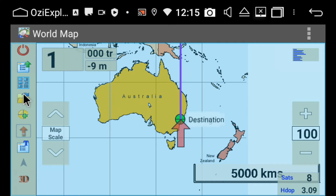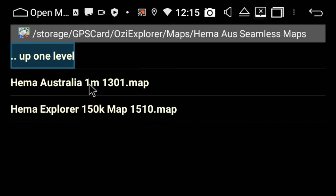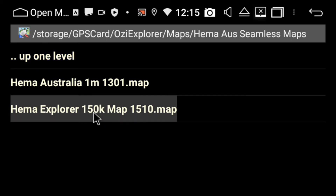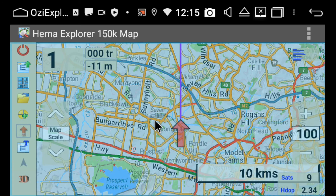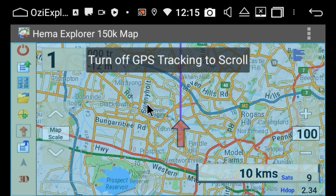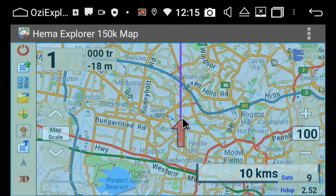It's still showing Australia, but this time when I press the folder icon, all my maps are there. I'm going to hit on the Seamless Maps, and the scale you want to choose is the 150k map. Here you can see I'm locked on — obviously I'm not off-road, I'm just in the office.